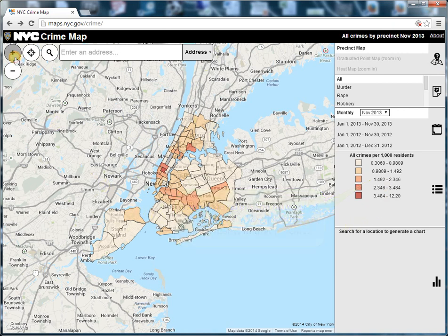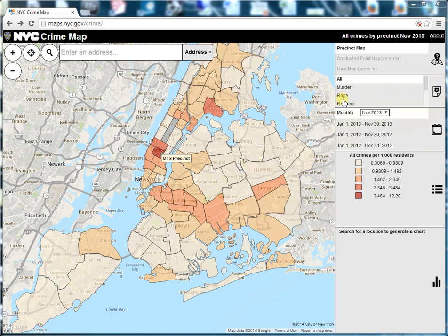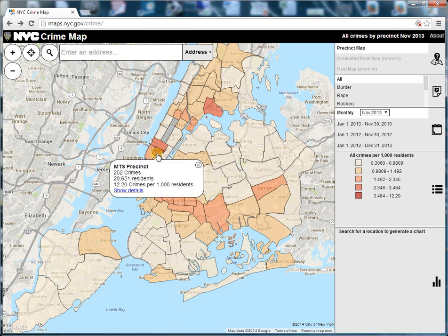To zoom in, click on the plus and minus buttons in the top left corner. In the upper right corner you can see the type of crime and the date range for the current map view. Click on a precinct to get more information about that area, and click on show details to get a breakdown of crime types.